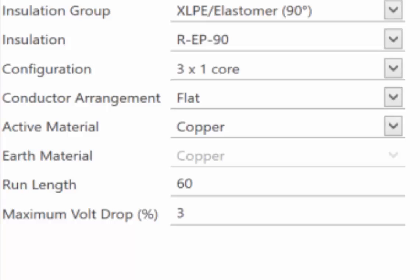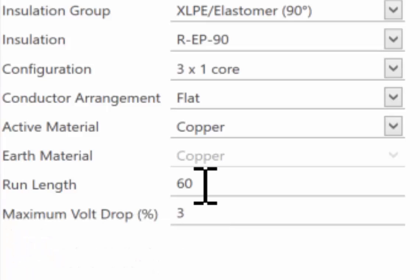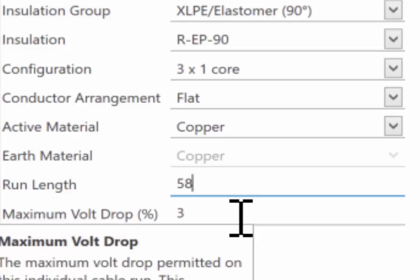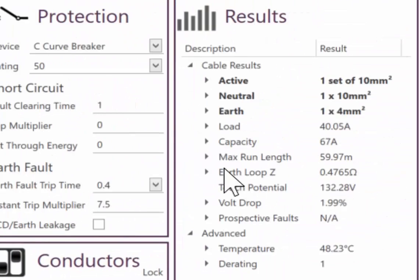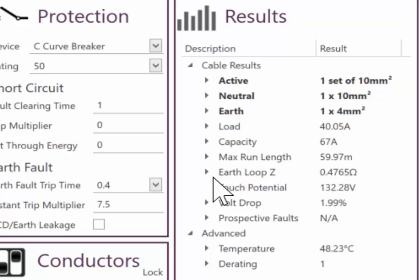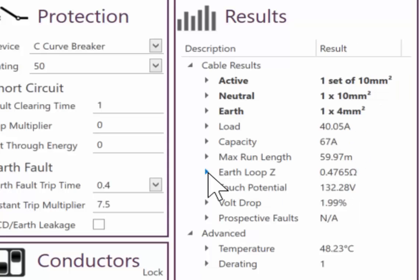You know, one is we have 59.97 meters. We've got 60. The 60 we've just taken off a drawing by using our ruler. We go out in sight. We measure it up and we realize that we can do that in 58 meters. It's now complied. The maximum run length is 59. So we have no issues there at all. And the earth fault loop is black across the board.